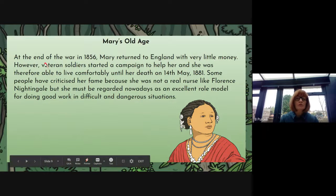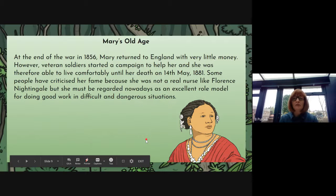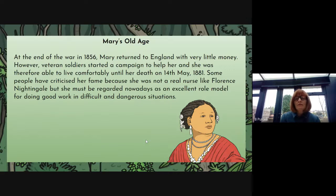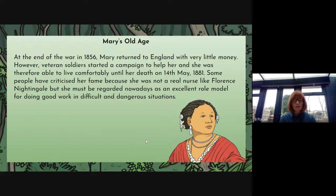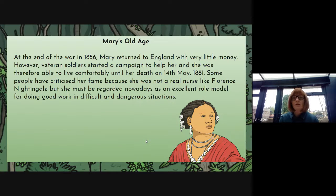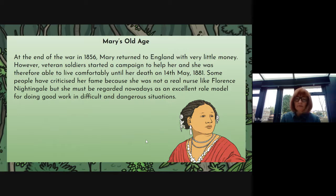However, when she came back, the veteran soldiers — those who fought in the war — did something to repay her. They helped her and were able to raise money for her to live a comfortable life. Some people have criticised her fame because she was not a real nurse like Florence Nightingale. But she must be regarded nowadays as an excellent role model for doing good work in difficult and dangerous situations, and I think that is rightly so.